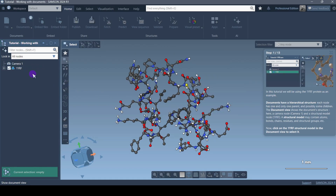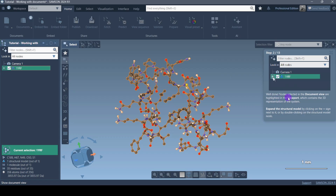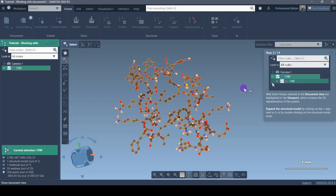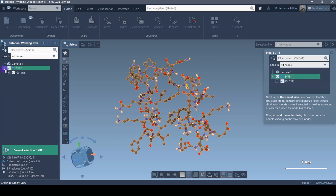So what we have to do next is click on this one to complete step one. SAMSON says 'Well done!' — nodes selected in the document view are highlighted in the viewport. I can see my entire protein is now glowing, which contains the 3D representation of the system. Next: expand the structure model by clicking on the plus sign. We have this plus sign and if I click on it, it becomes a minus sign.